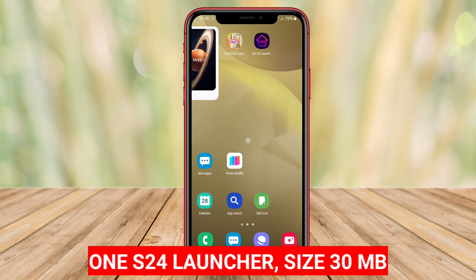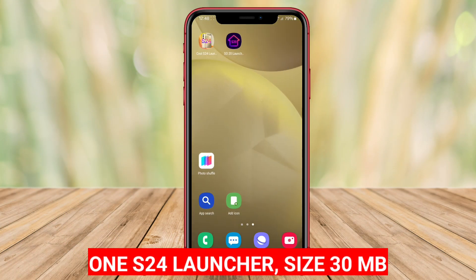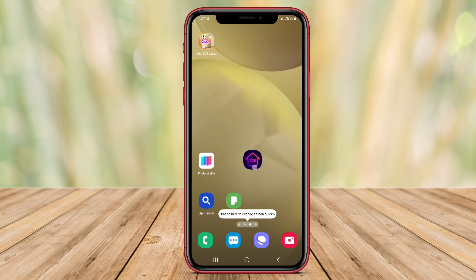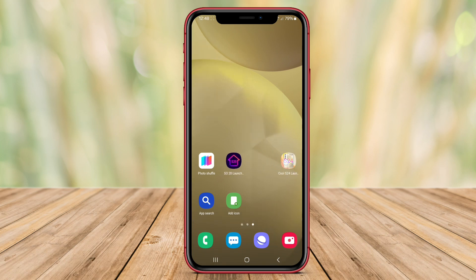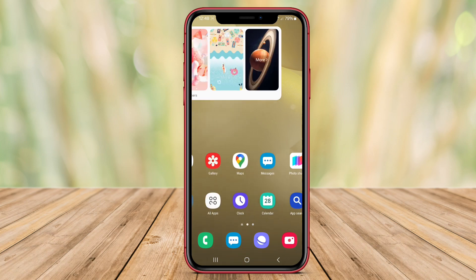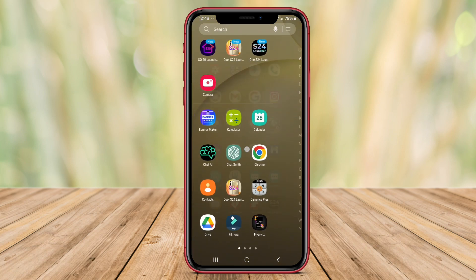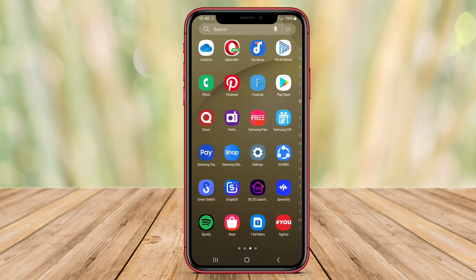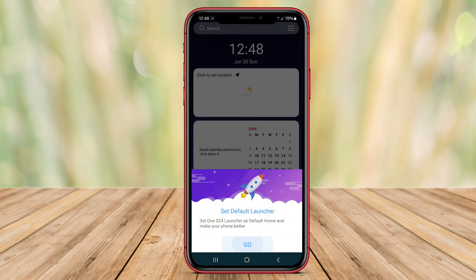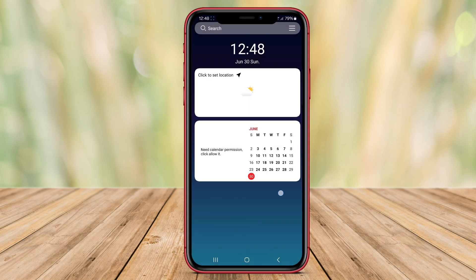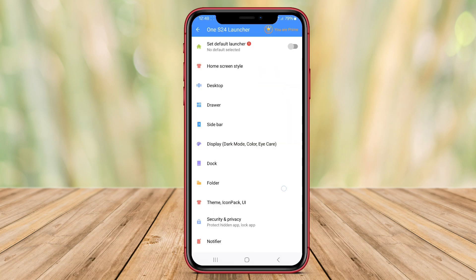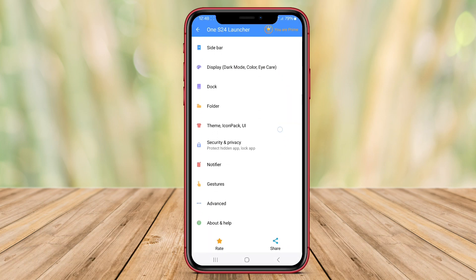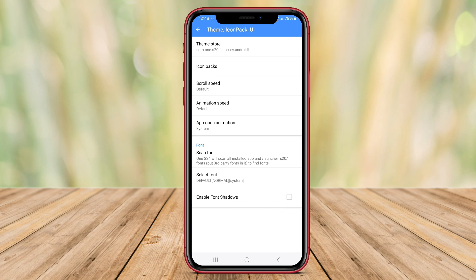One S24 Launcher. One S24 Launcher is a mobile application designed for Android devices to enhance the user interface to resemble the Samsung Galaxy S24 Ultra Launcher. This launcher provides various customization options, including themes, icon packs, and widgets, allowing users to personalize their devices according to their preferences.